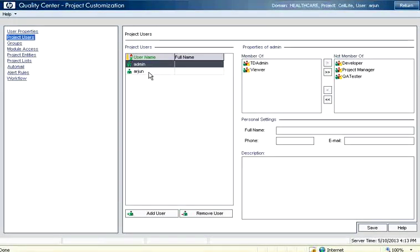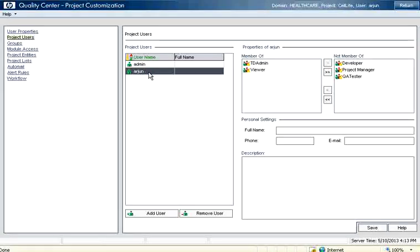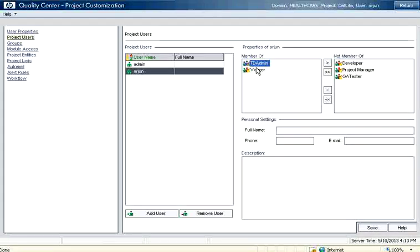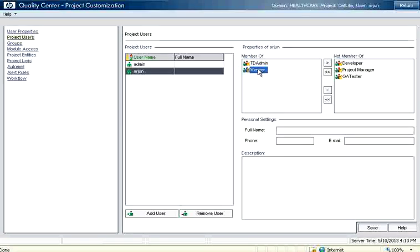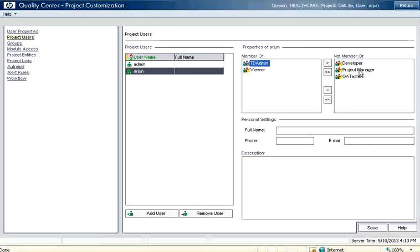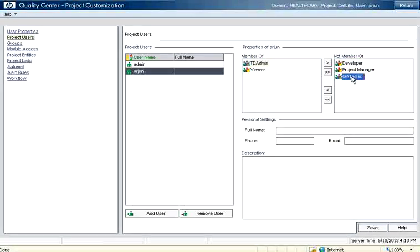Right now my name Arjun is added over here. And this Arjun is a member of TD admin. That means TD stands for test director which is the previous name of QC. He is also viewer. There are different groups: TD admin is the super user within this project, there is a project manager, there is a developer and a QA tester.